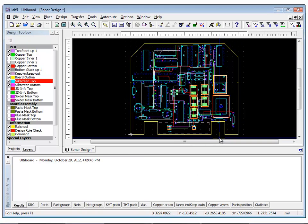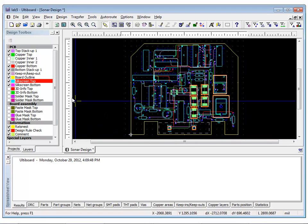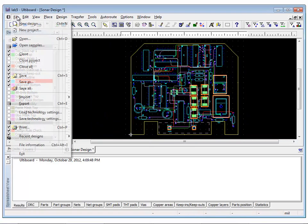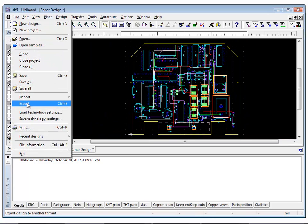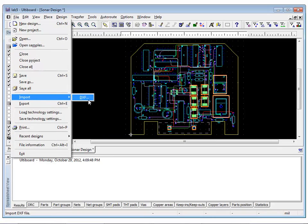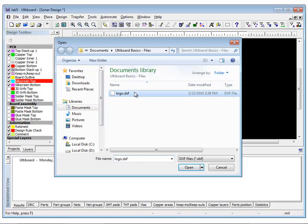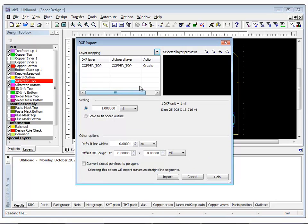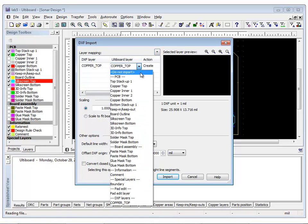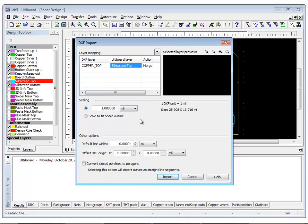In UltiBoard, you also have the option of importing a company logo from a DXF drawing. To import a DXF drawing, it is as simple as selecting File Import DXF. Choose the logo DXF file attached to this module and select the UltiBoard silkscreen top layer to merge the DXF information onto an existing layer.